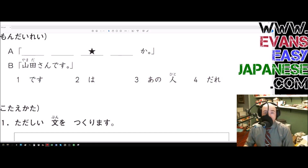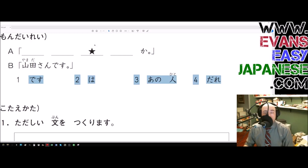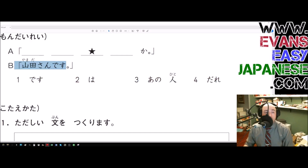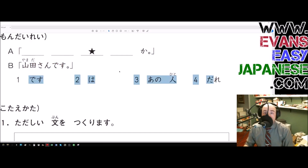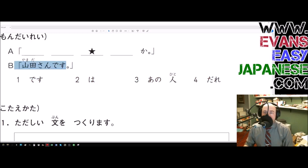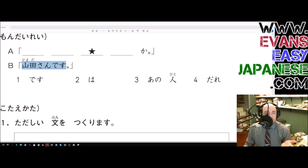So we have four blanks and four options: desu, wa, ano hito, and dare. What you're going to do is order these four so that you get a correct sentence that produces this answer. You arrange these four options in the correct order so that the conversation works. The answer is 'Yamada-san desu,' and we see that we have 'dare,' so it must be a question about who somebody is.